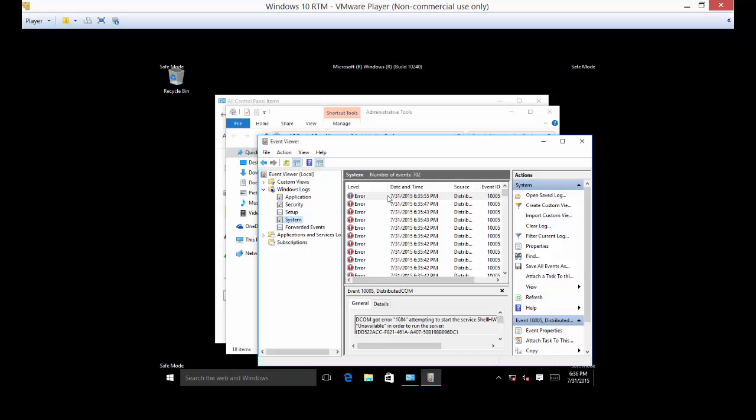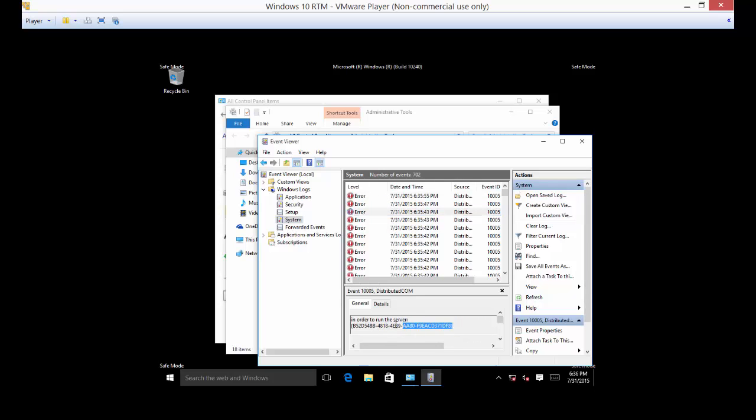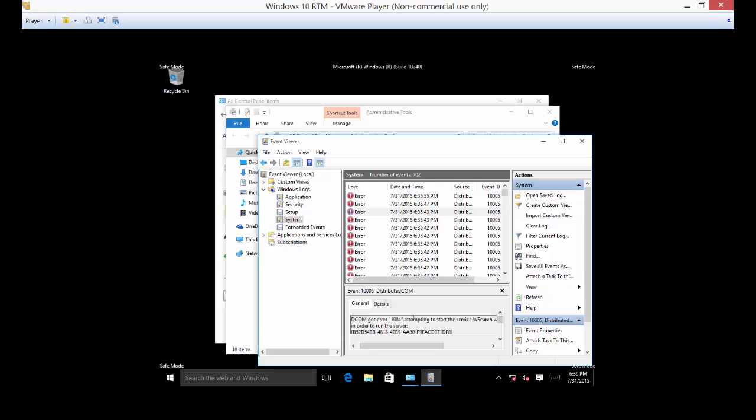So look at all those different errors I've got. So what we can do is we can copy these errors and then go online and say, okay, these errors are what I'm getting on my computer. How did other people fix that problem? Or even use it for when you call Microsoft if you want them to help you troubleshoot.